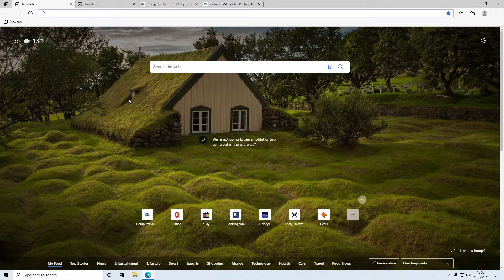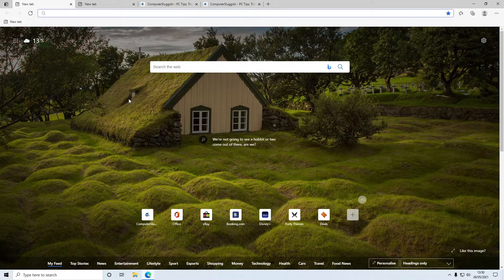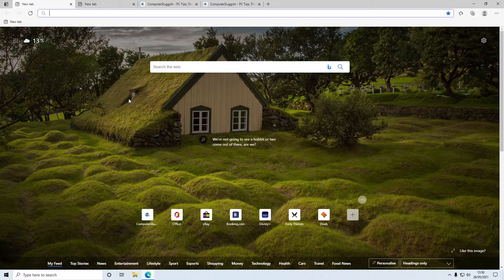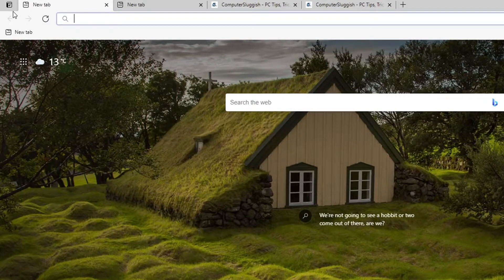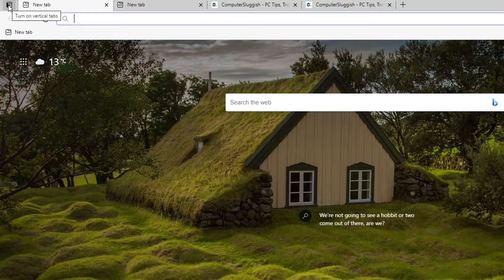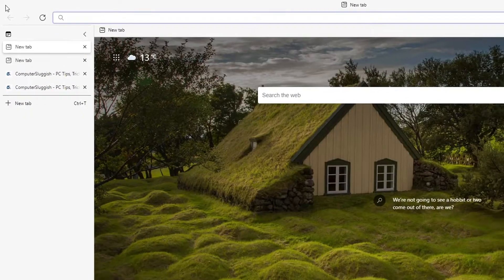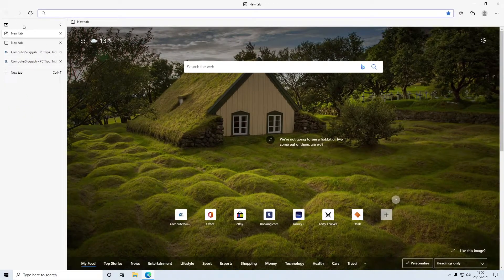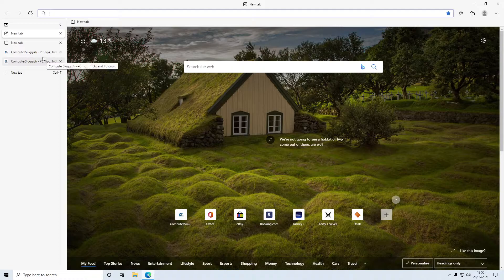But if you want to try something different and have the tabs vertically, then all you need to do is go to the top left hand corner of the Edge browser and click on this little icon here where it says turn on vertical tabs. And there you go, they'll now be in a list vertically.